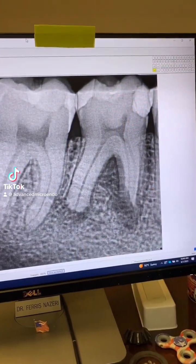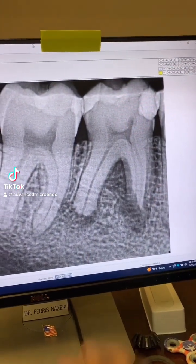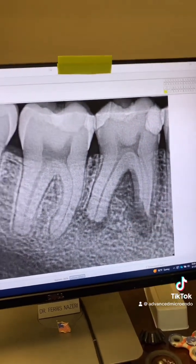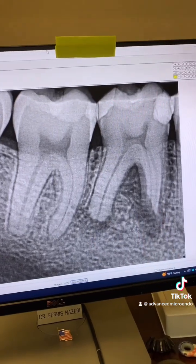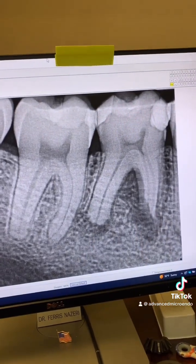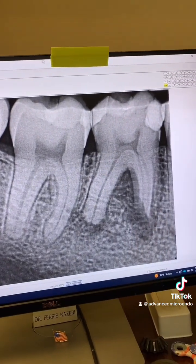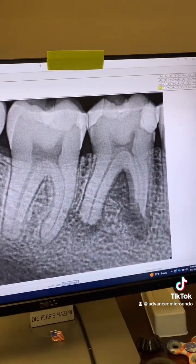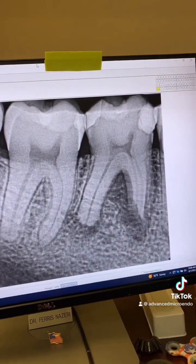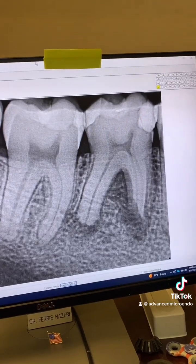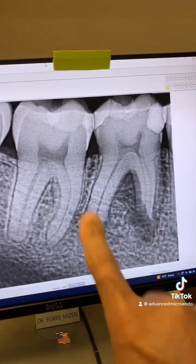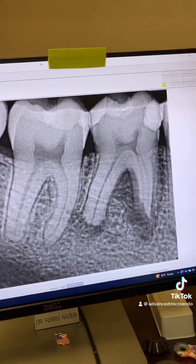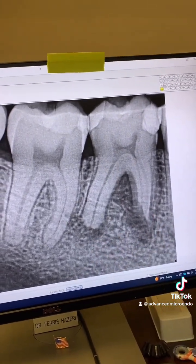Check this out. This patient was referred to me for endodontic treatment of tooth number 30. He was a wrestler — he's 18 years old now — and he said when he was younger he used to wrestle. I'm guessing trauma caused this.